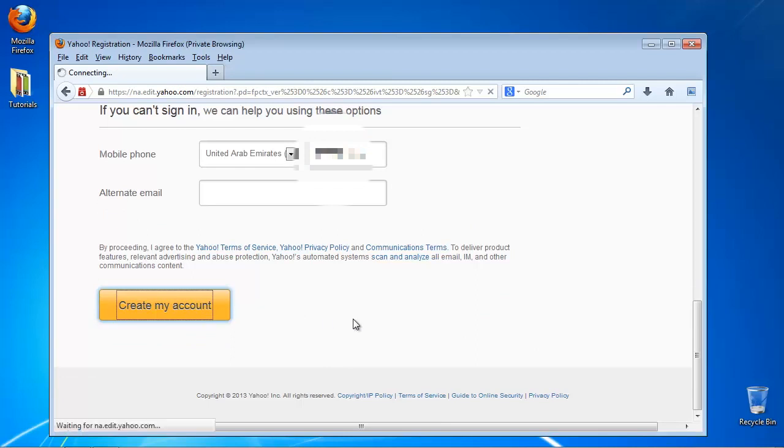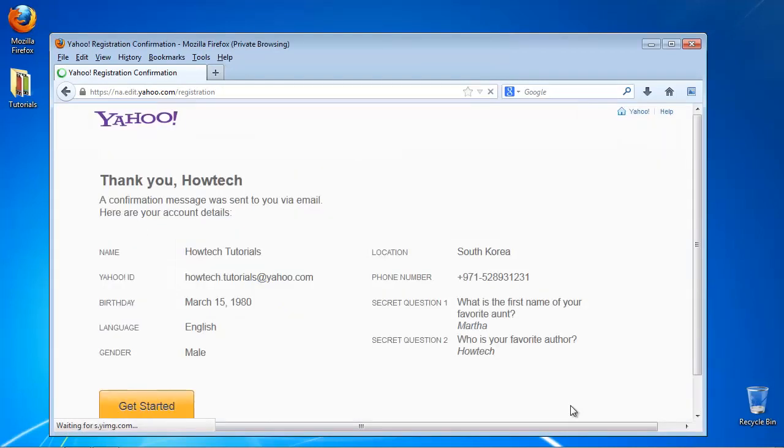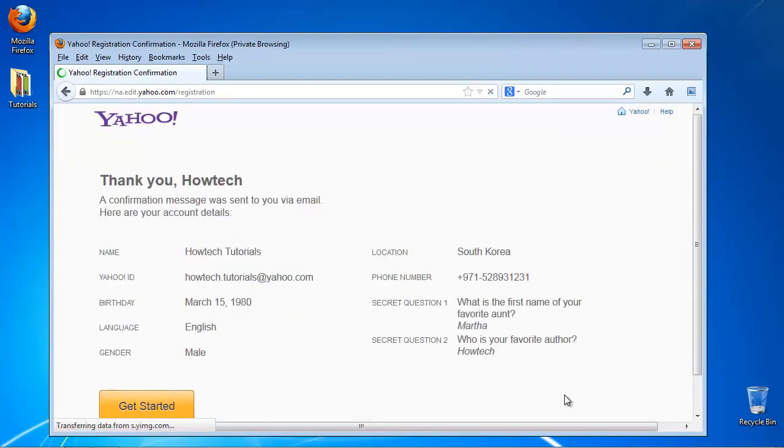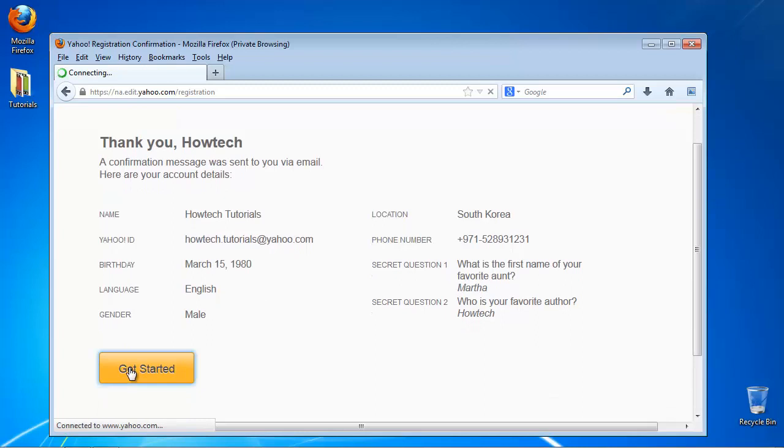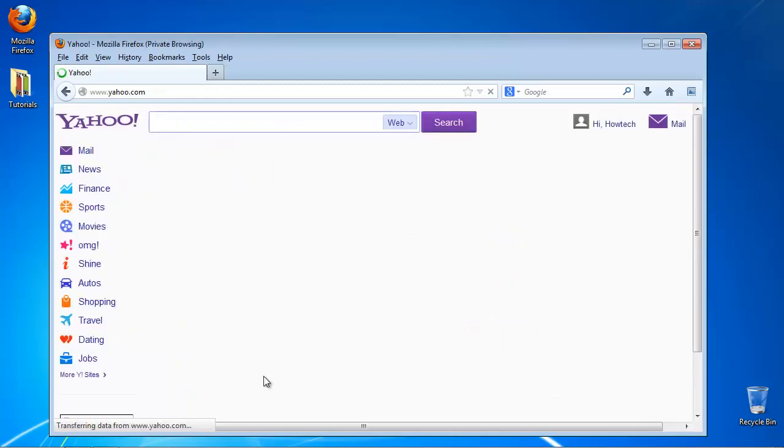Yahoo! logs you in. Select Mail from the menu.